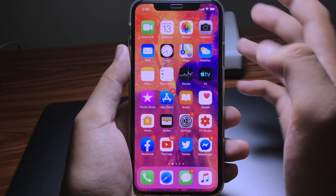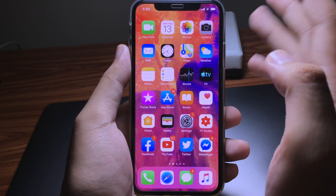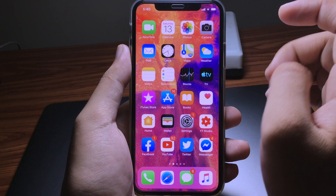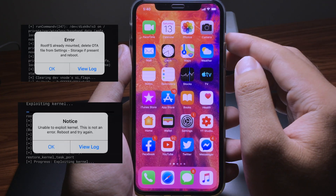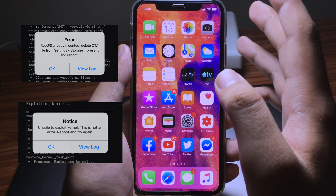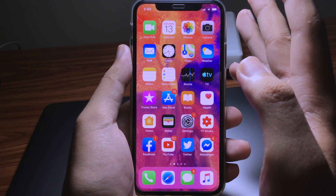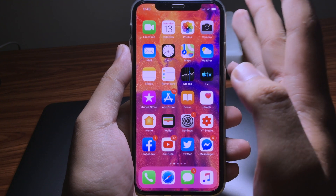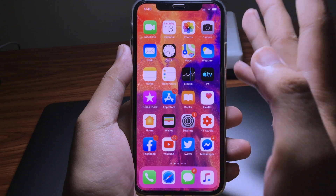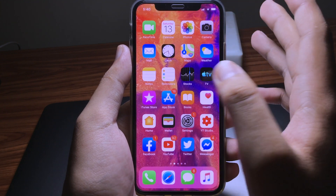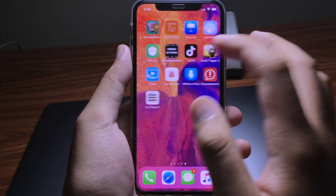Hello everyone, today I would like to update the news on Unc0ver jailbreak for iOS 12 to 12.2. For those who have an issue with the exploit failing or not being able to jailbreak — those issues affecting especially the iPhone 5s and iPhone 6 — are now fixed.